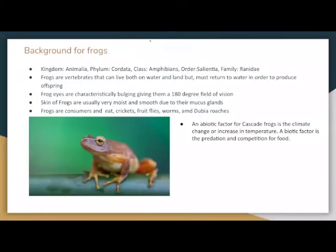Background for frogs. Frogs belong to the kingdom Animalia, the phylum Chordata, class Amphibia, order Salientia, and family Ranidae. Frogs are vertebrates that can live both on water and land, but must return to water in order to produce offspring.